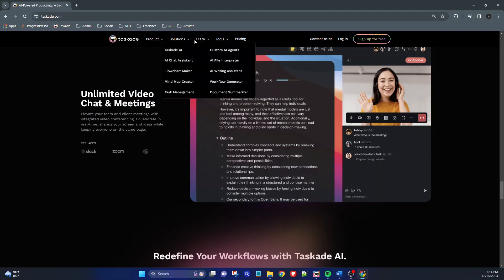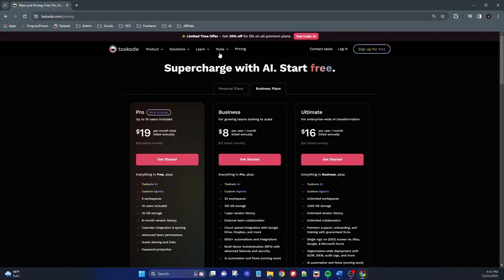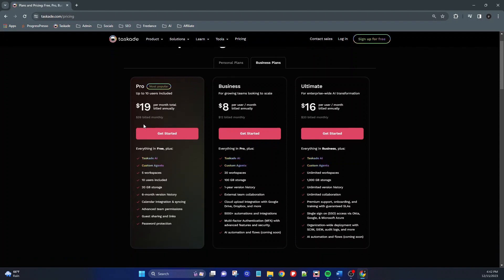Let's take a look at the pricing of Taskade. In my experience, the free version of Taskade is more than enough if you plan on only using it for personal productivity. But I think it's worth highlighting that even if you have a small team and you need an application to facilitate collaboration with each other, Taskade is a really good, inexpensive option. The most expensive plan under their business category is the ultimate plan, and it's only $16 per user per month, which compared to licenses for other products is really inexpensive.